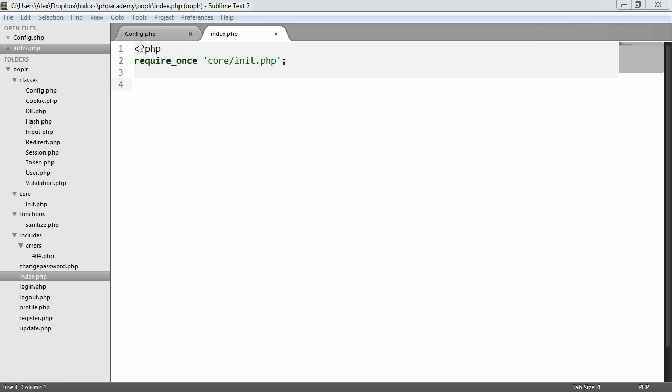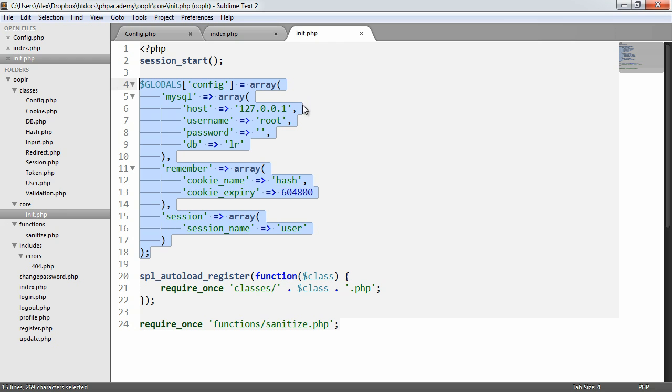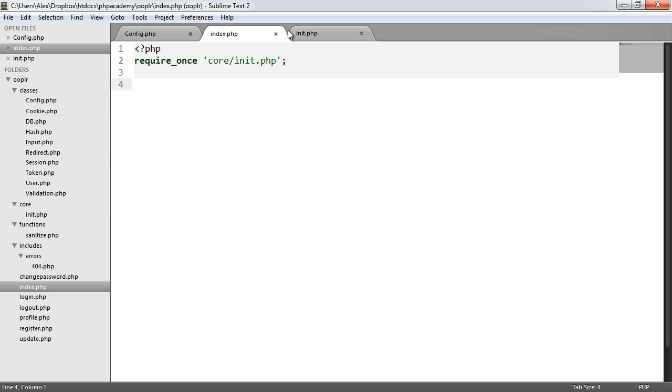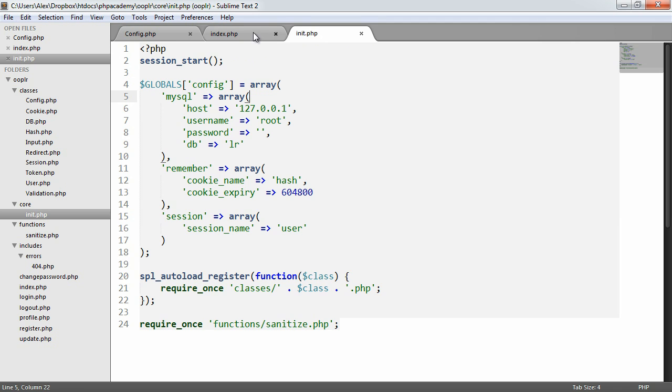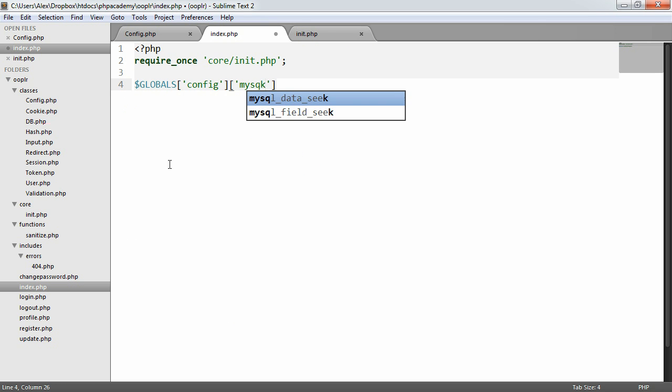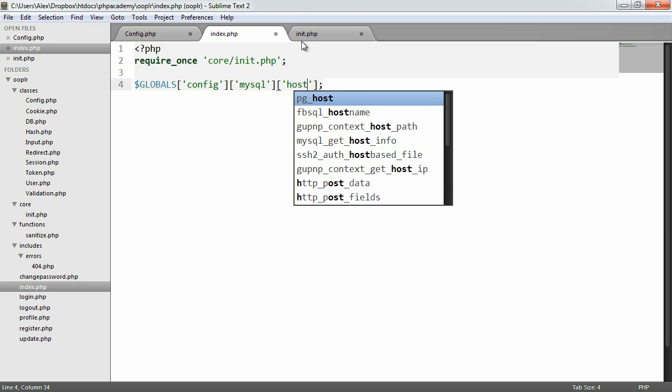So what we're going to look at now is building our config class. This is going to allow us to draw any option that we want in a really cool way from our config that we created in init.php. We defined our configuration here. When we are accessing our config, because we set this as a global, we could do something like the following: mysql and host, for example.